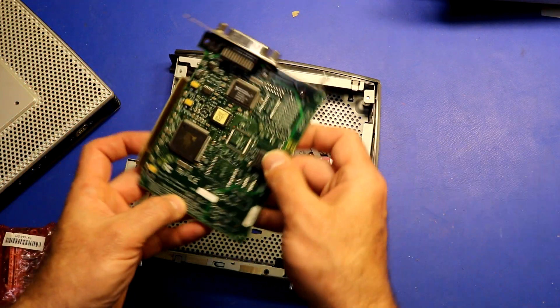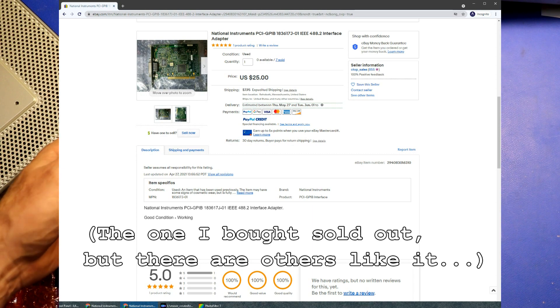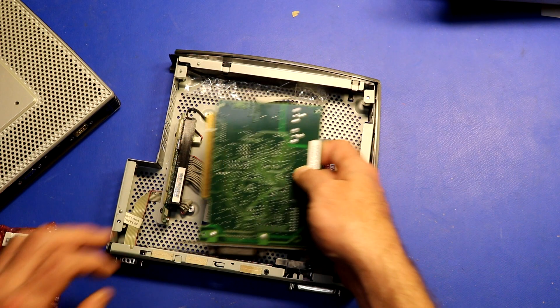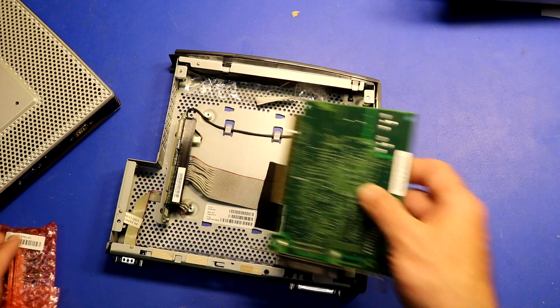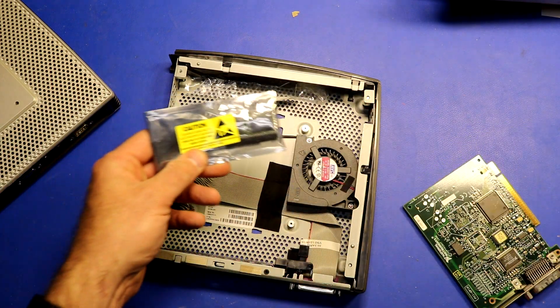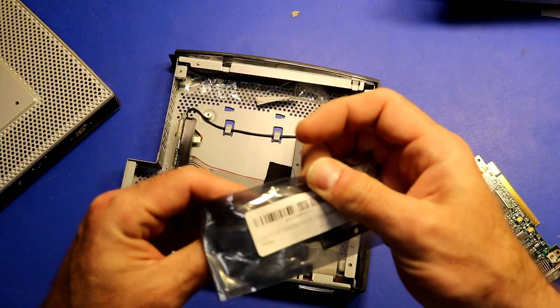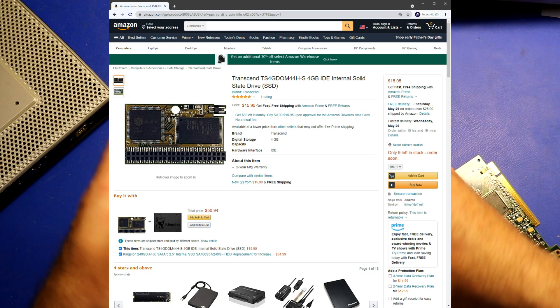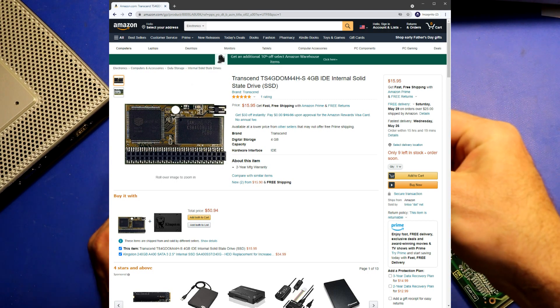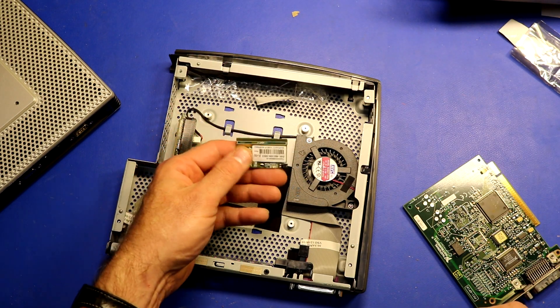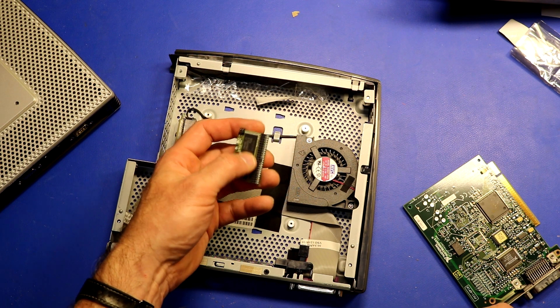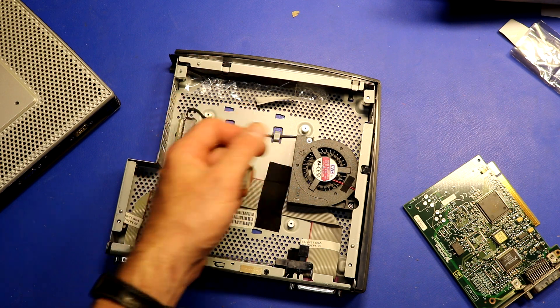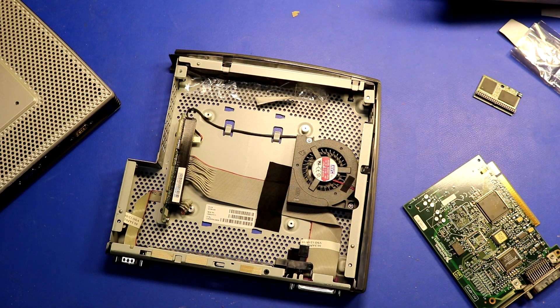And then I have, this is a National Instruments GPIB adapter card. So we will put that in there. And one other thing I have is this little Transcend solid state disk in an IDE form factor that we can put in there. That will be our storage. So let's put all of this together.